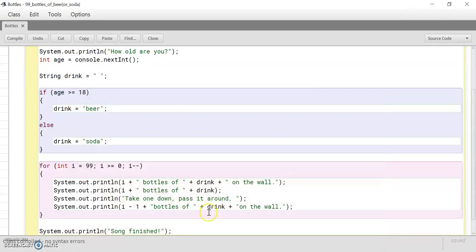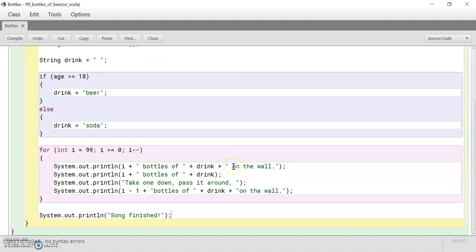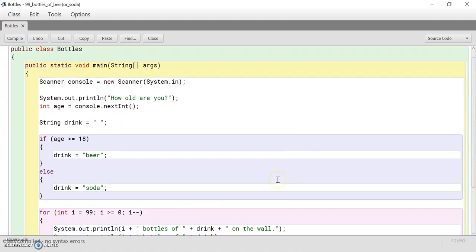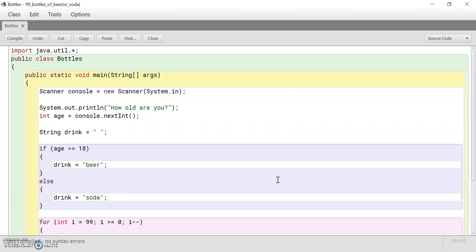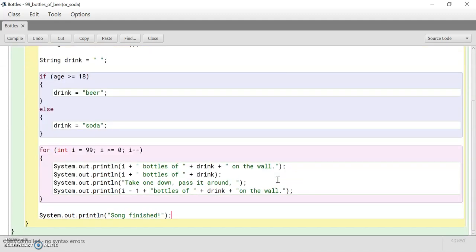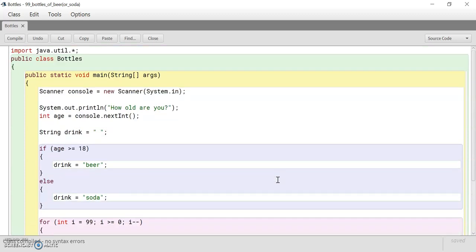See? And this is what happens. Here we have it. We finished the song. Ninety-nine bottles of soda on the wall. So this is how you simulate the song, 99 bottles of beer on the wall, in a Java program.